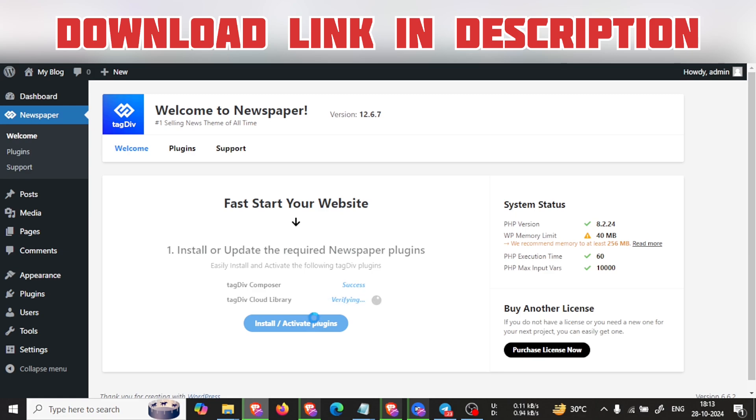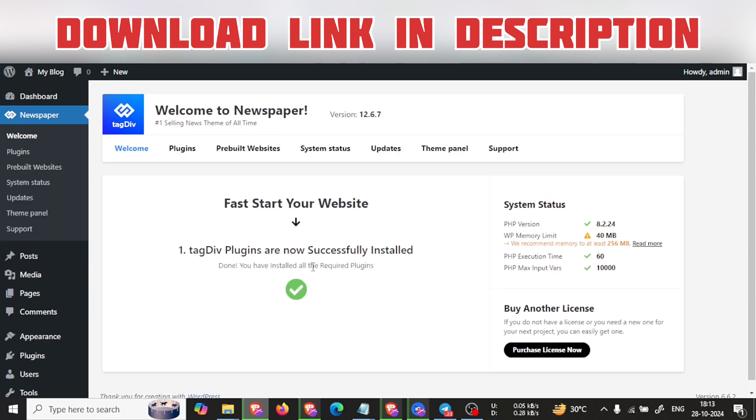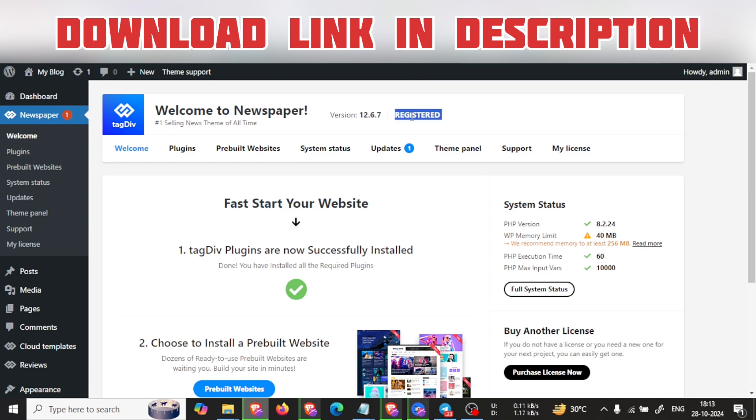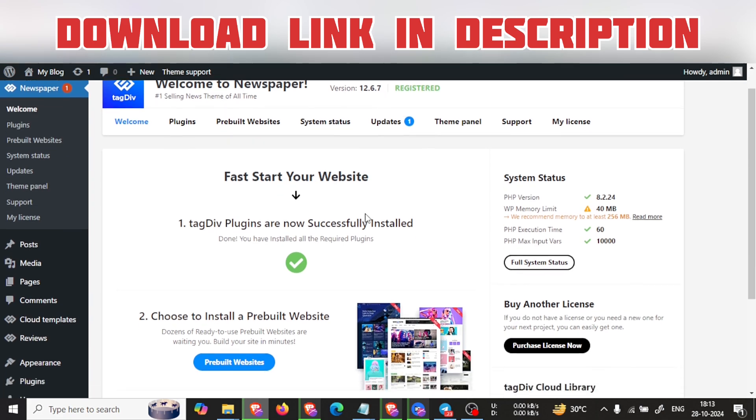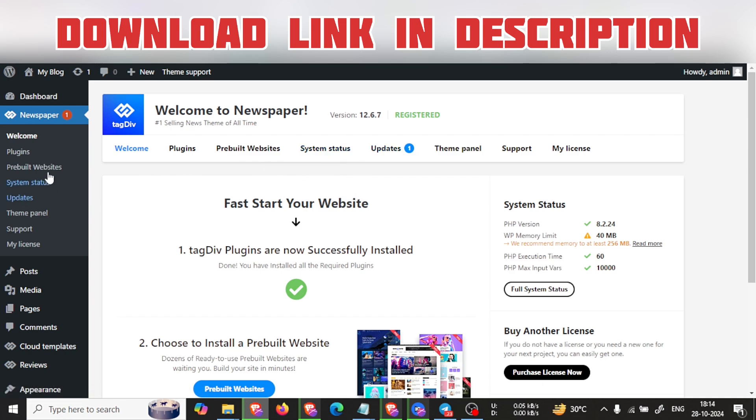While it is being installed, please subscribe to my channel as I will bring more videos like this and you will get more benefits out of it. As you can see now, the registered version - this theme file is totally registered and licensed. You can download from my link and I will show you.